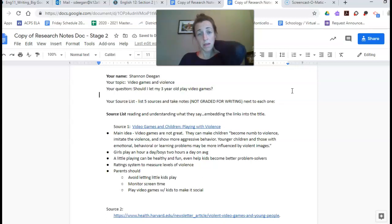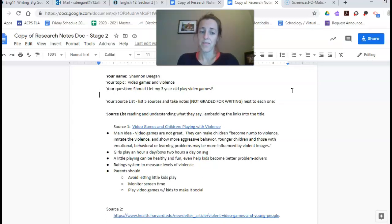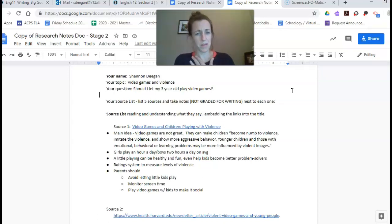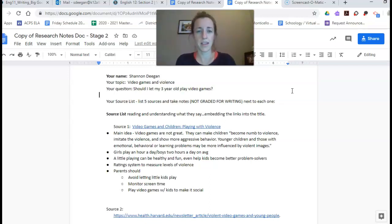So maybe it's not this subtopic but maybe you're looking at do video games cause my behavior to be violent, or do I think that that's true, or is it something that I should be worried about.